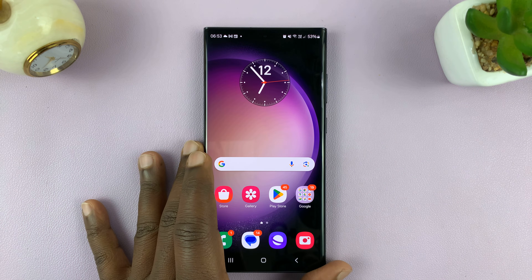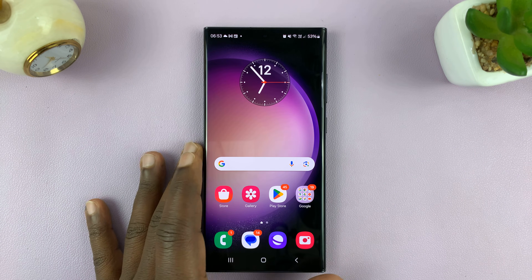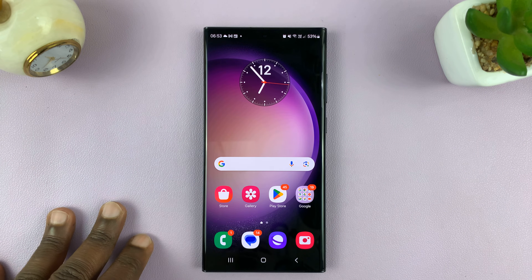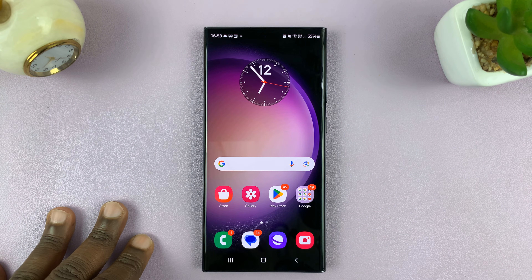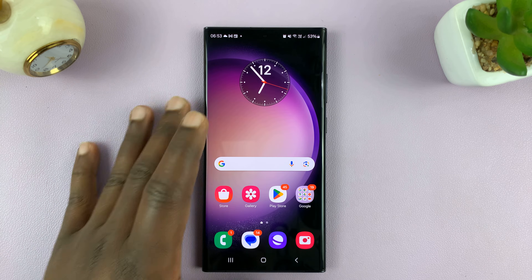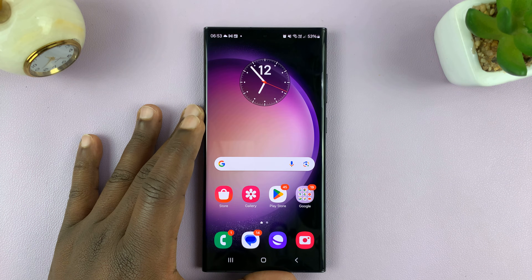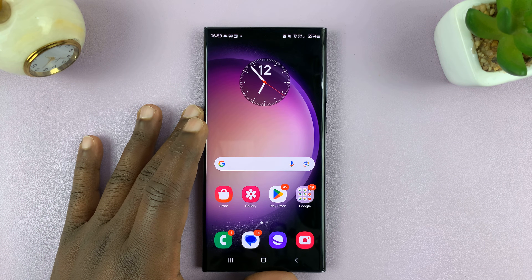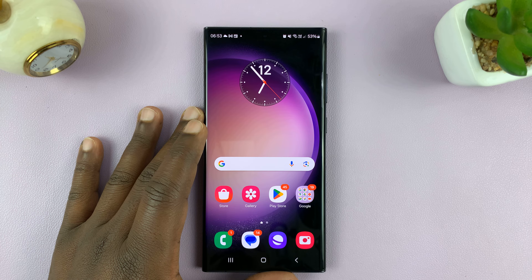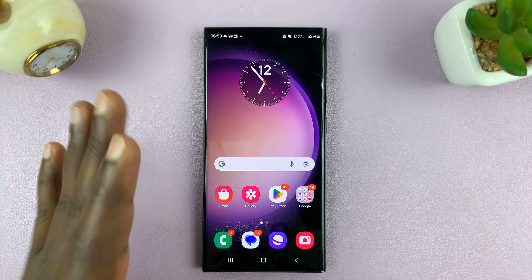Welcome back. In today's tech tip, I'll be showing you how to clear cache on your Android phone. For this tutorial, I'm using a Samsung Galaxy phone running Android 14.